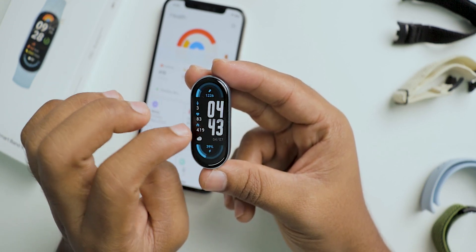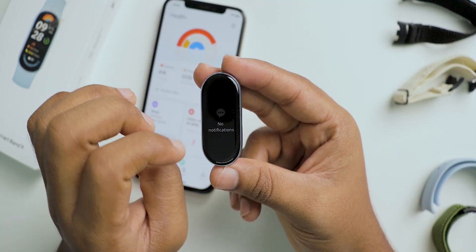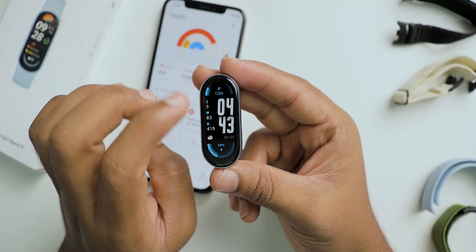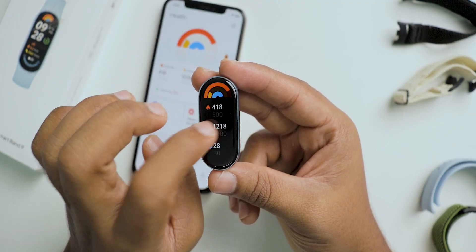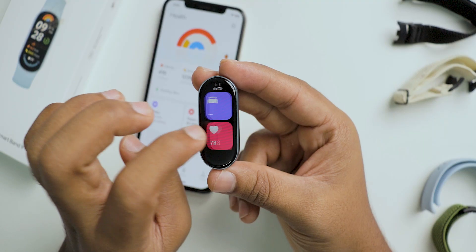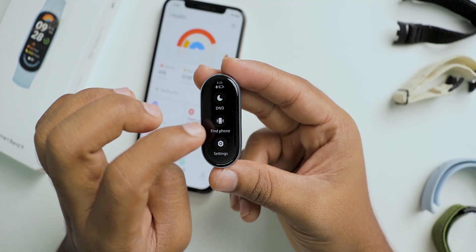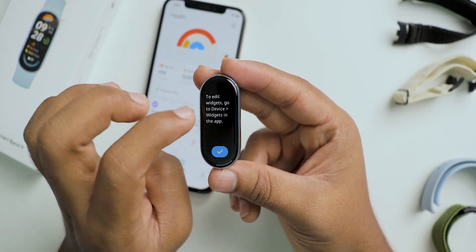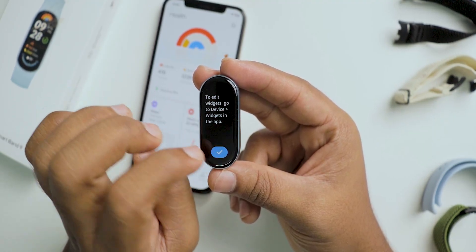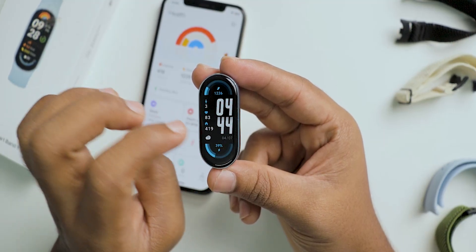To access notifications, you can swipe from the top, just like on a mobile phone. If you swipe from the left or right, you can see the different widgets.